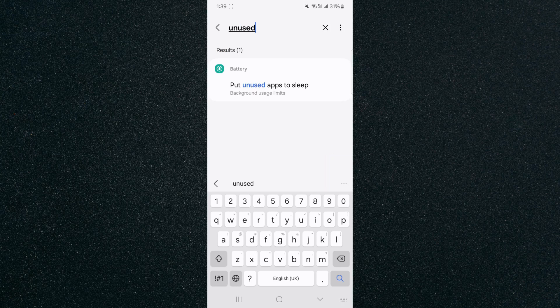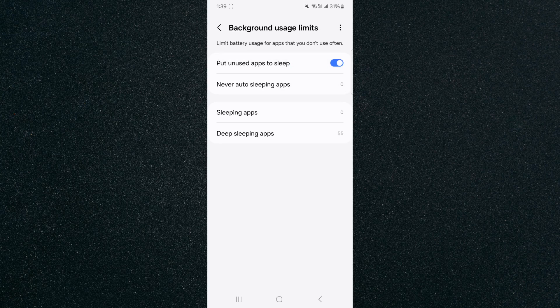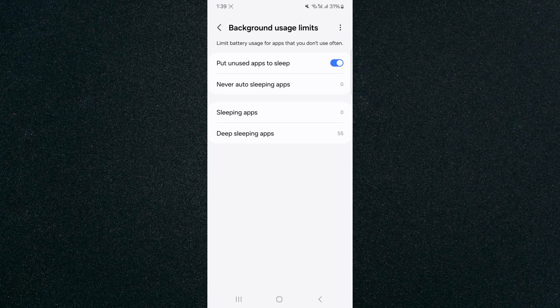As you can see, I didn't even have to finish typing it. It's already popped up, so I'm going to tap on that and it's going to take me to that same place I just showed you before. That's pretty much it. That's how to put unused apps to sleep on Android. If you have any questions, please let me know down in the comments below and I'll do my best to help you out.